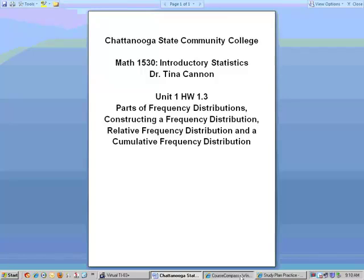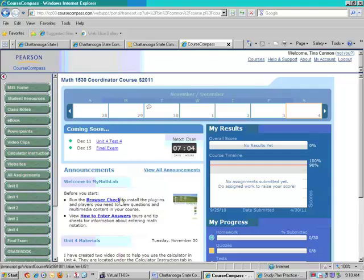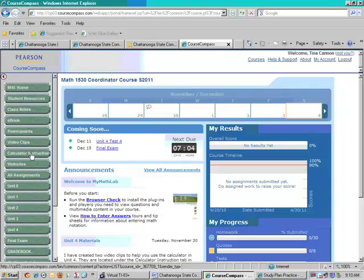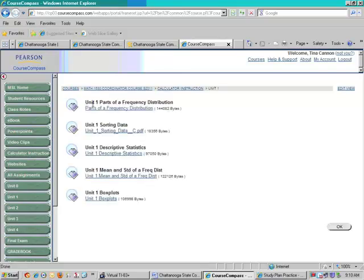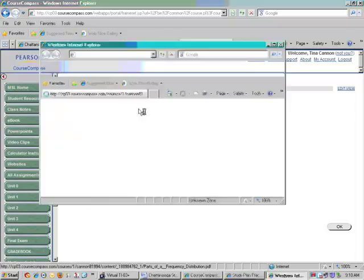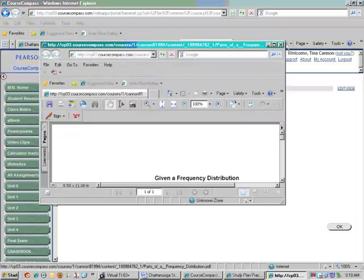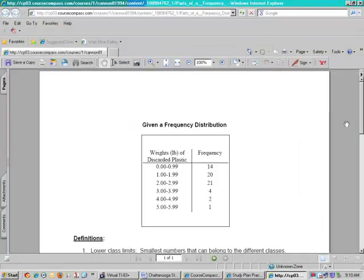We are going to use our course compass site and the handout that we're going to use is located under the calculator instruction tab and this is divided up into units so we are looking at unit 1 and this will be for homework 1 3. Notice we have parts of a frequency distribution handout and this is what I want to use today to discuss this.